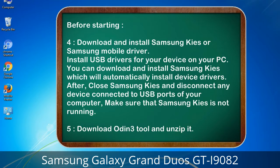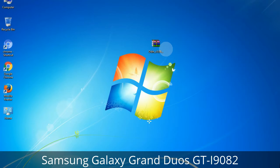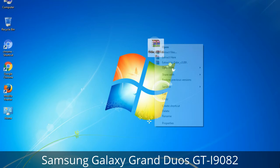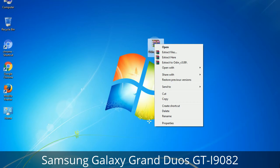5. Download the Odin 3 tool and unzip it. Understanding Odin options — you will get the following files, including Odin3-version.exe. Right-click on Odin3-version.exe and run it as administrator to start Odin.